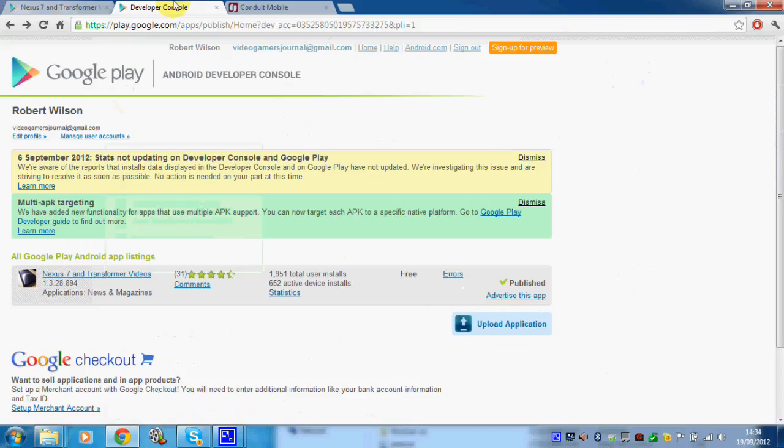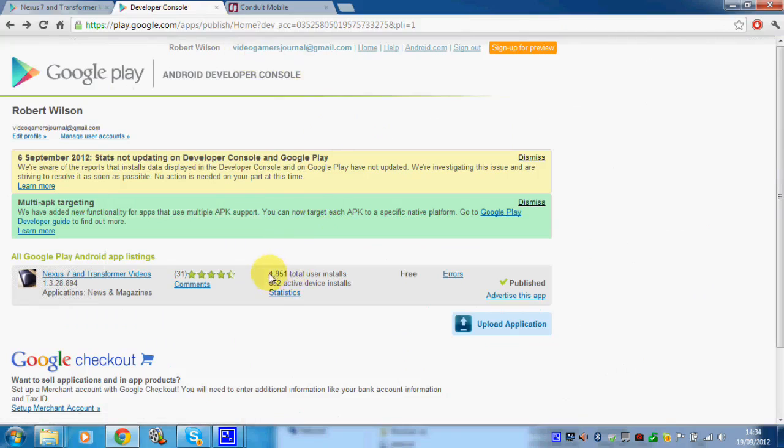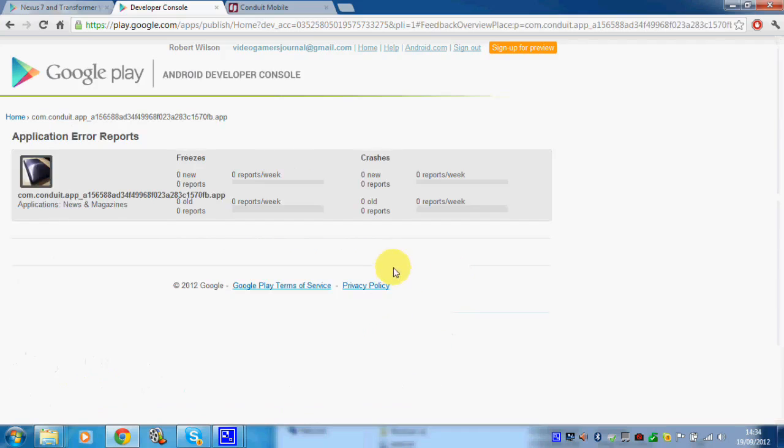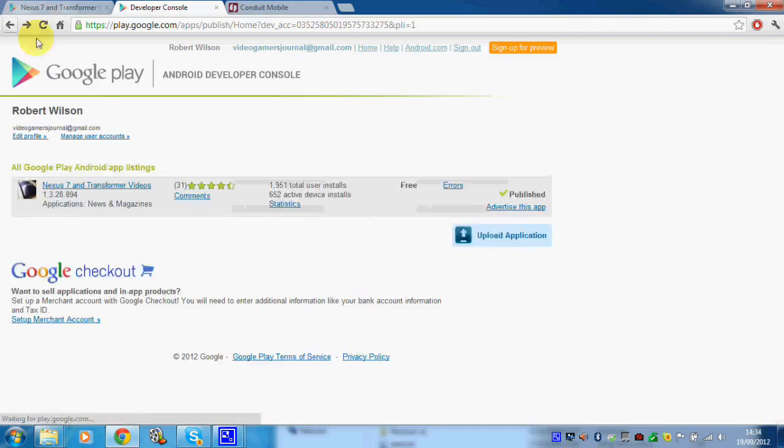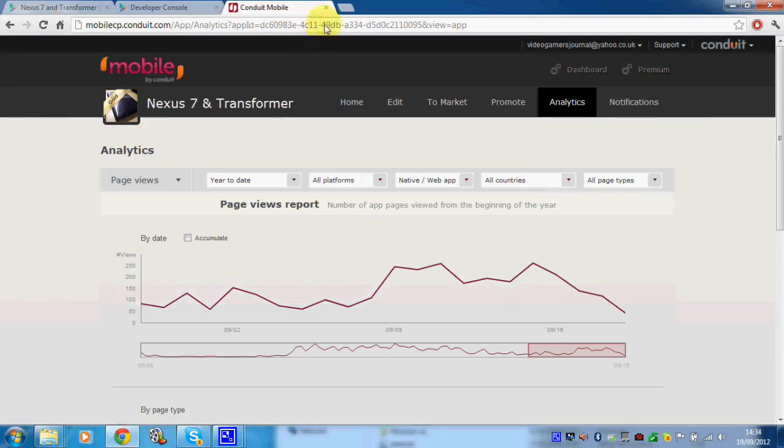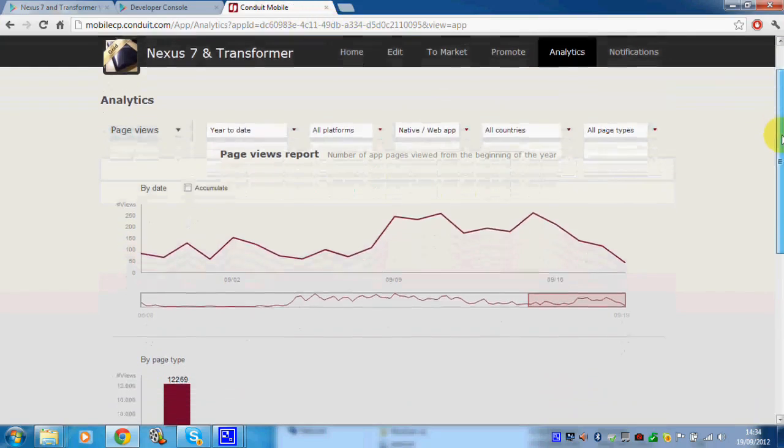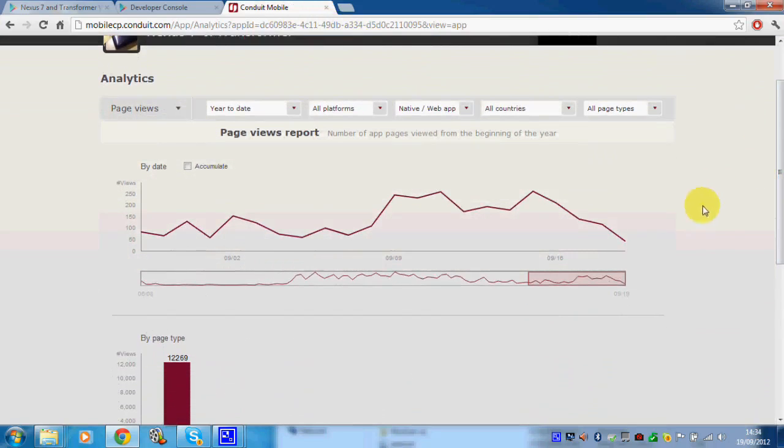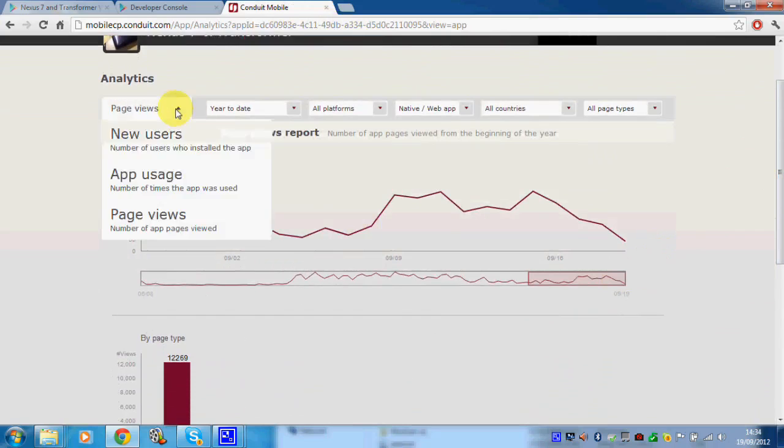As you can see, the downloads have been pretty okay. If I show you this screen, this shows you my actual statistics. The application has been downloaded 1,951 times and at the moment 652 of these downloads are still actually active on people's devices. Now I never thought that this application would get barely over 100 downloads or 150, so it's a big thank you to all of you for downloading the application and supporting it.